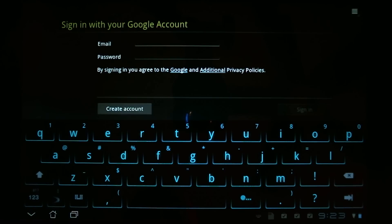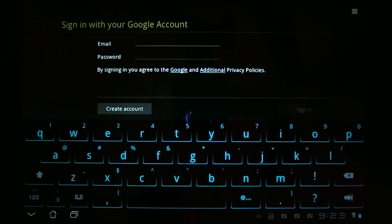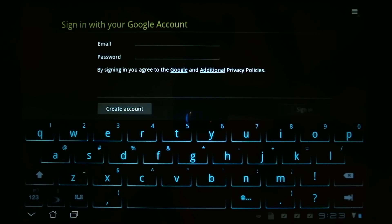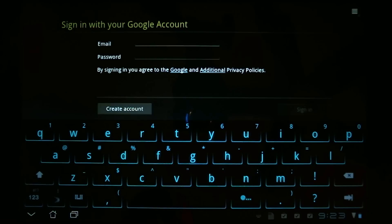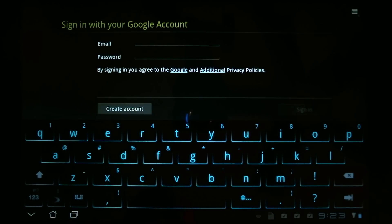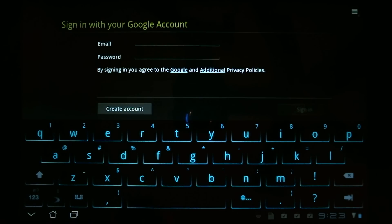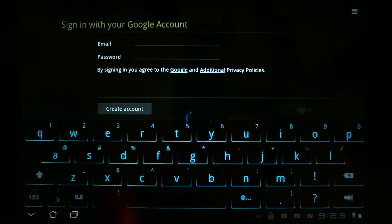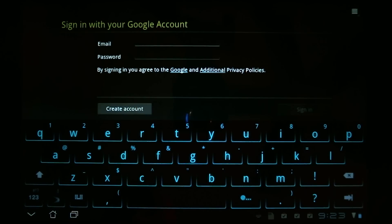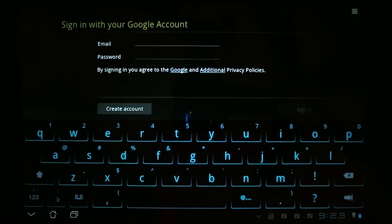At the beginning, when you first use your tablet, you want to set up an account with Google because that allows you to download applications from the market. If you don't have a Gmail account, you won't be able to download applications. So let's go ahead and type in our account name that we set up at the beginning.